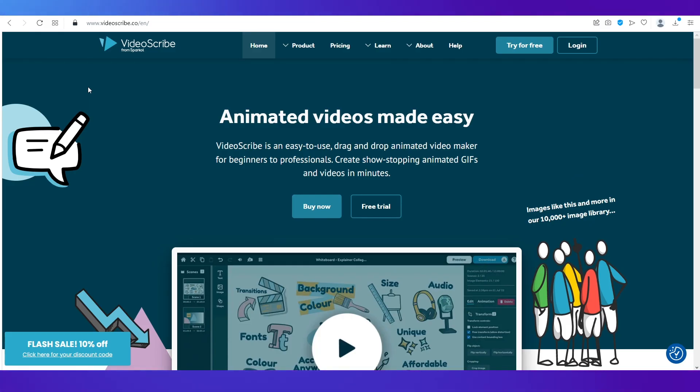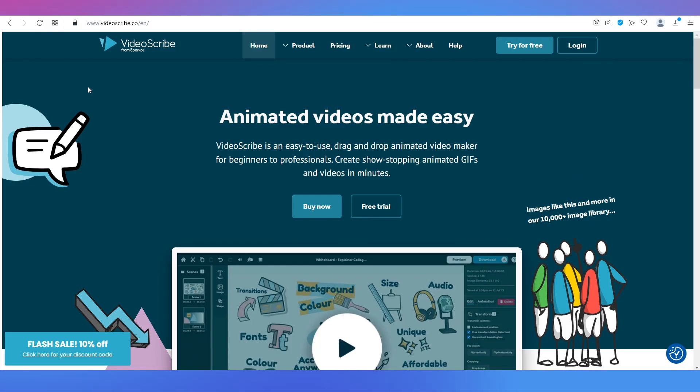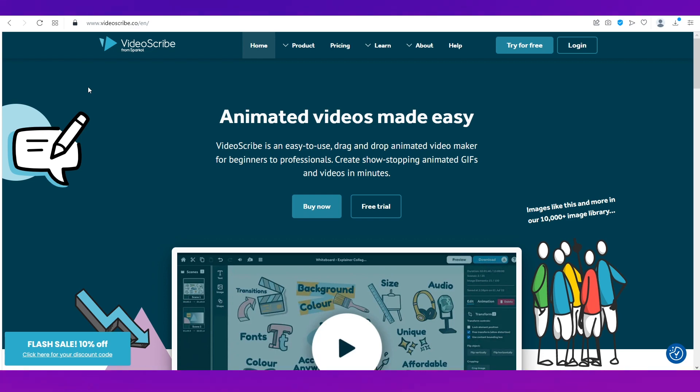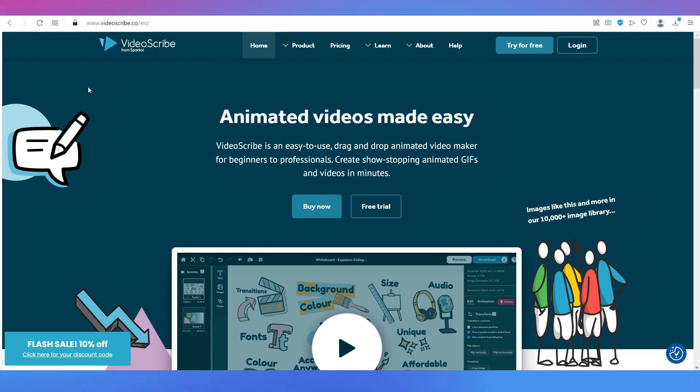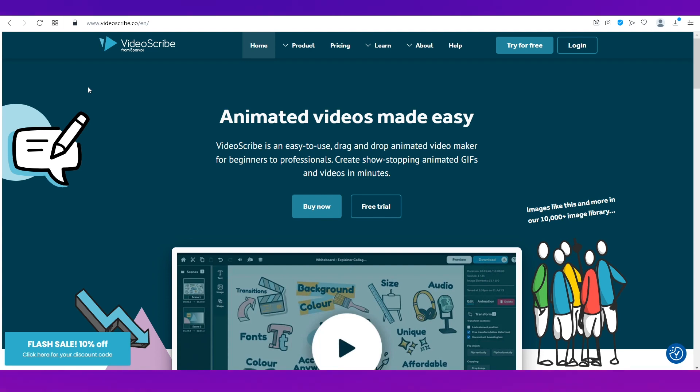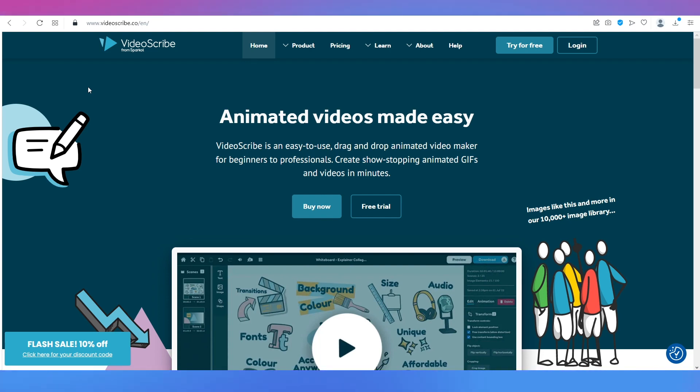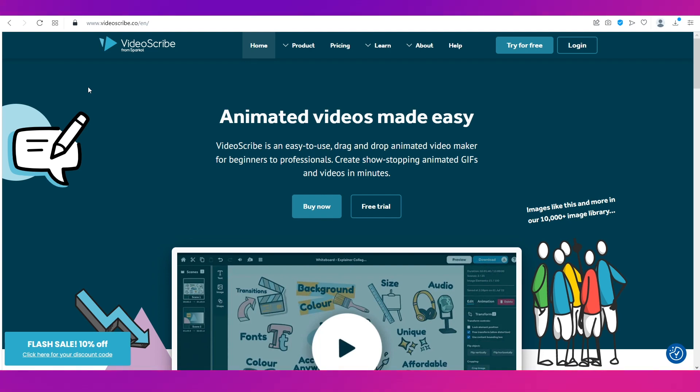And we will also show you whether it is good or better than the very famous animation software Doodly. So there's a lot going on in this video, make sure you're sticking till the end.